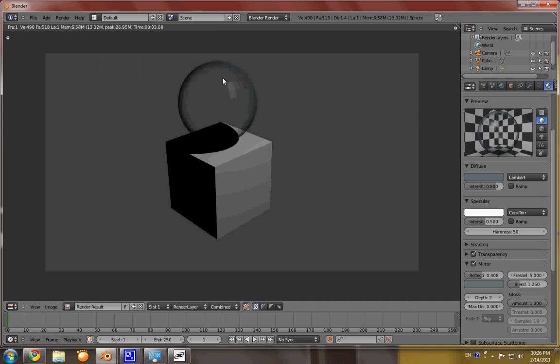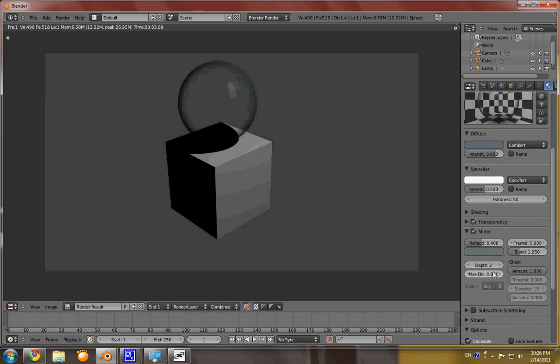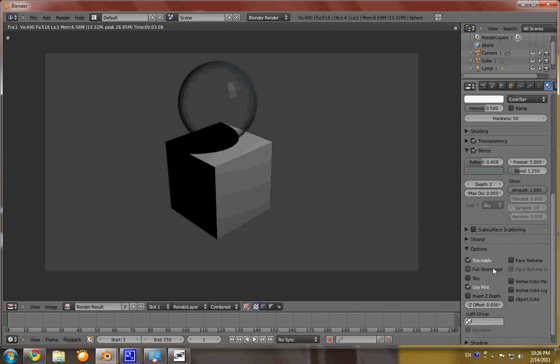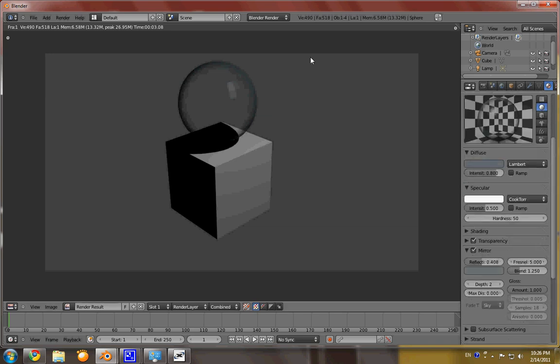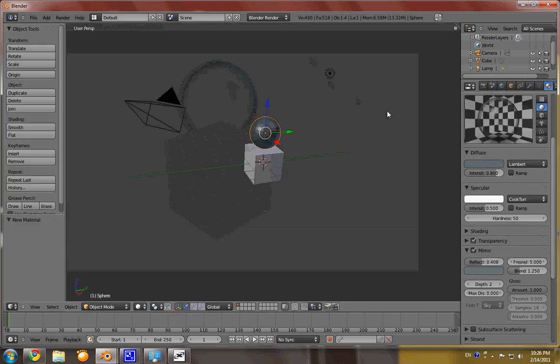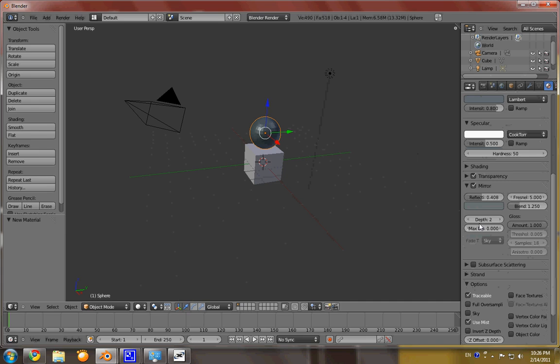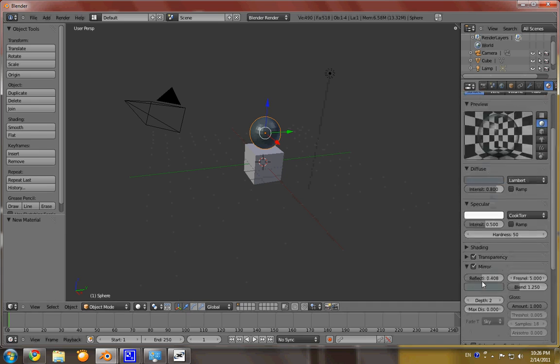What you can do is you can up the, let's see. We can go through and actually get out of this. I want to up the mirror on it a little bit. Up the mirror a little bit.